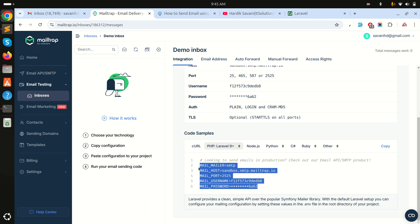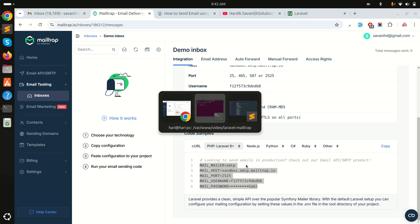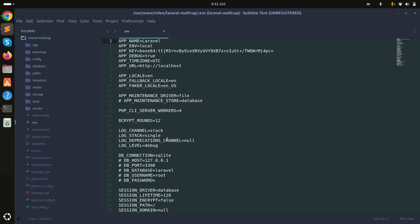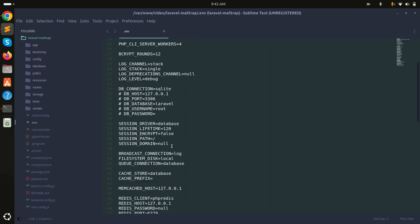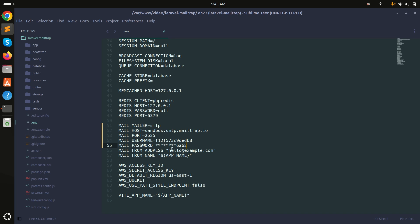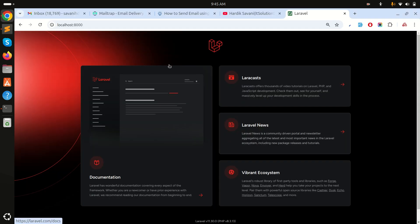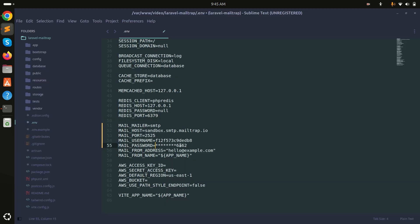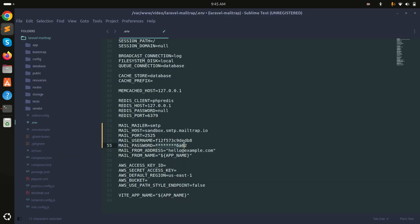Let me simply copy this configuration. I already have a fresh Laravel application downloaded. Now first of all I will go to the .env file and add the configuration. Let me go into the Mailtrap account and copy the password from there, then paste it and save it. Now this configuration is done and it's using the sandbox for the development environment.